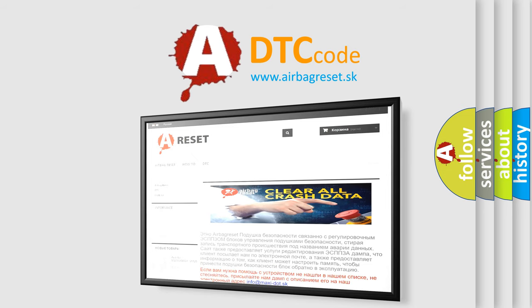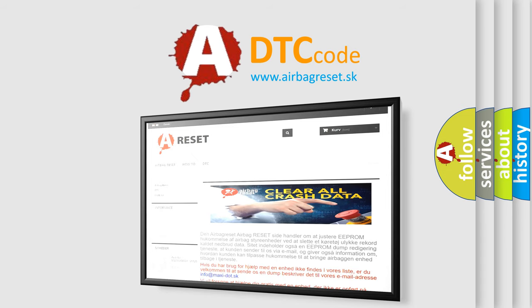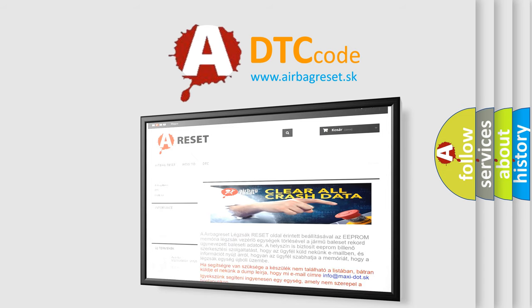The airbag reset website aims to provide information in 52 languages. Thank you for your attention and stay tuned for the next video.